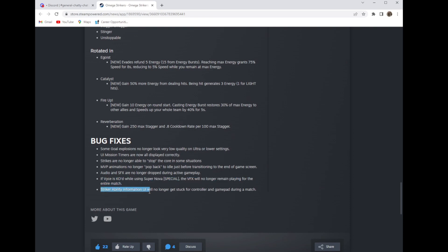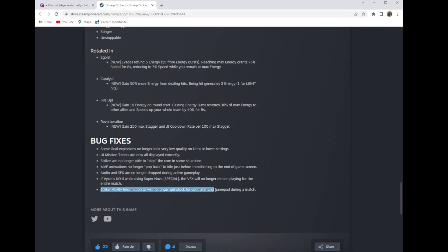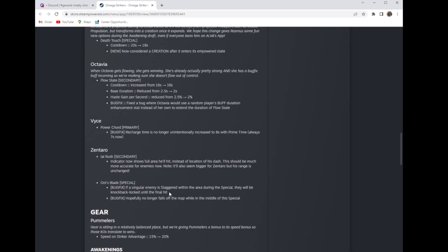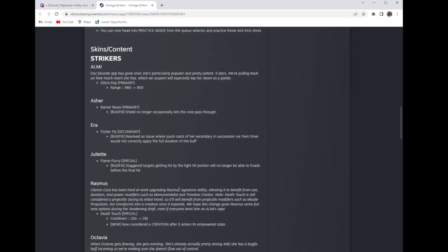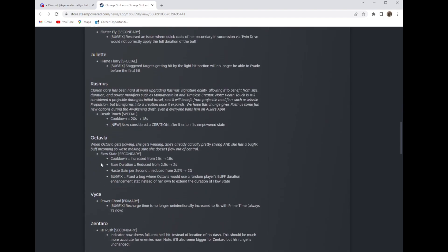Oh yeah, striker ability information. You can get stuck for controller and gamepad during a match. I have that issue a lot but if you ever had that issue all you had to do is pause and unpause the game.